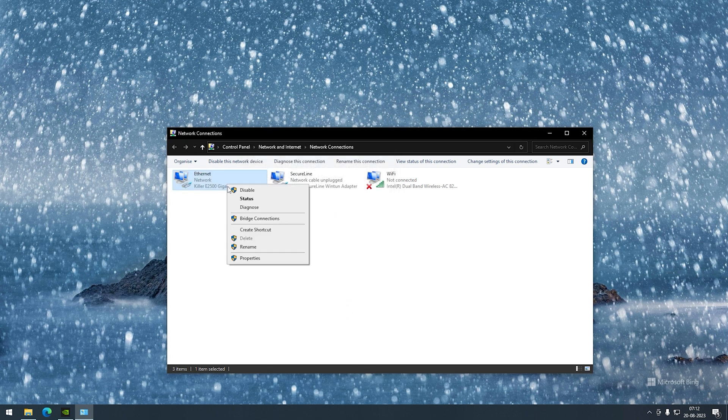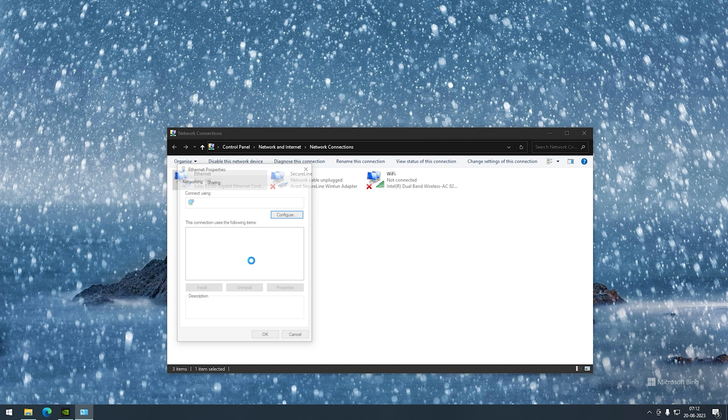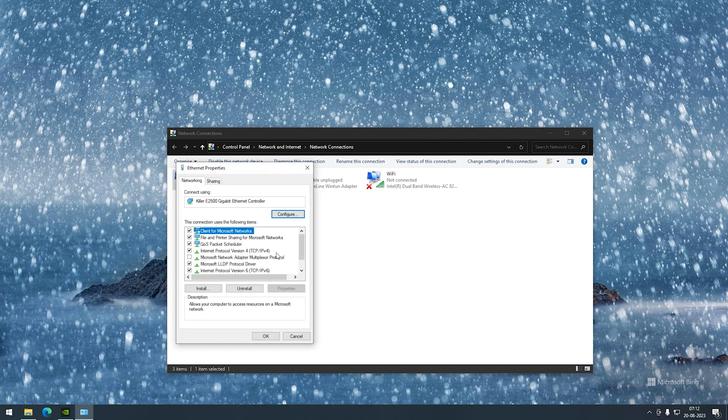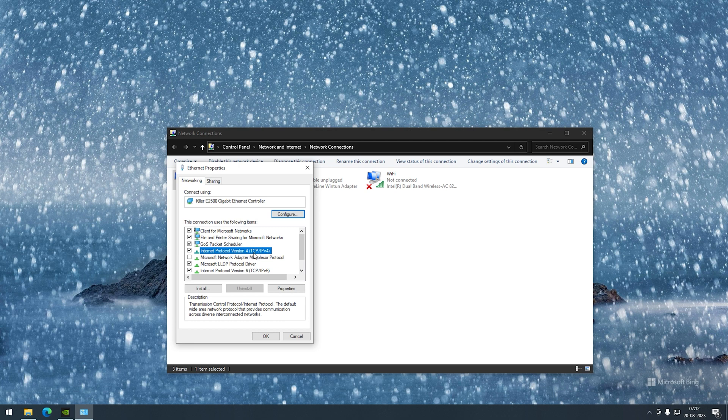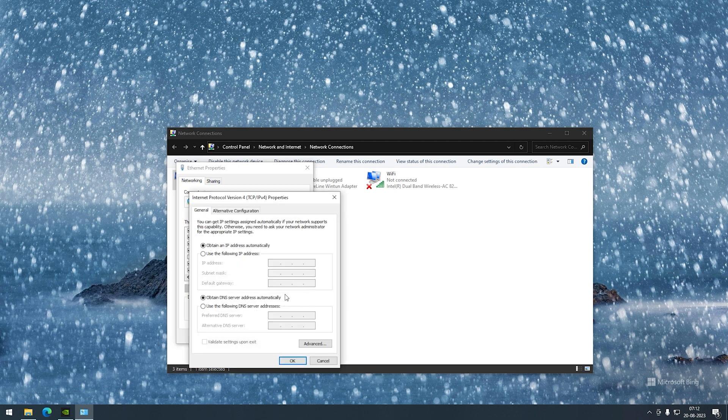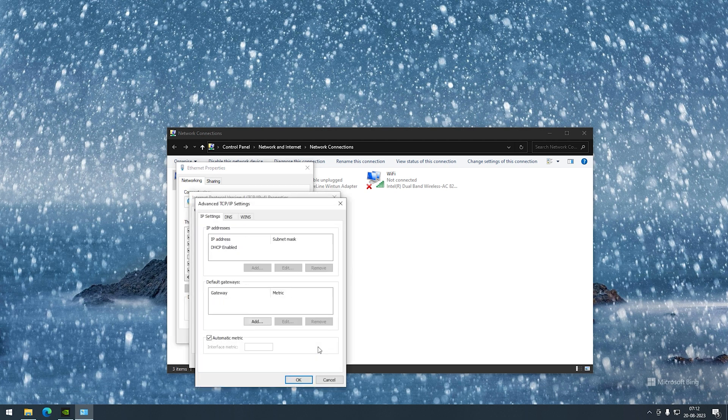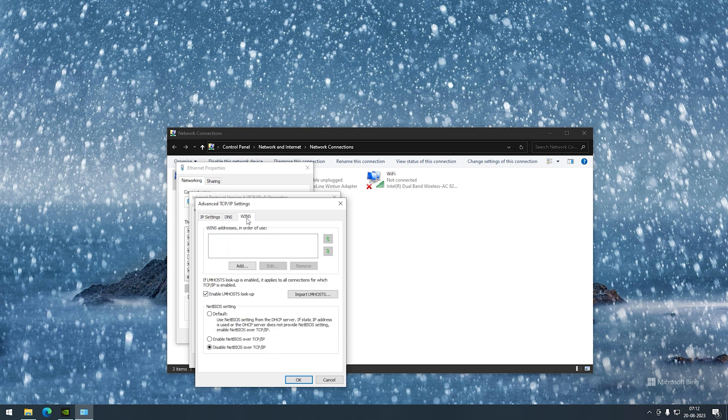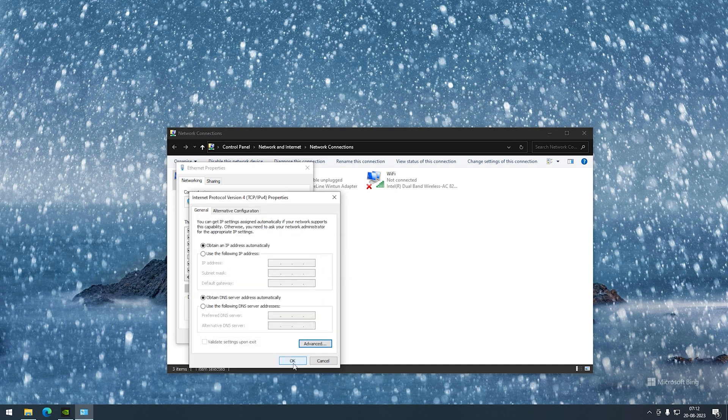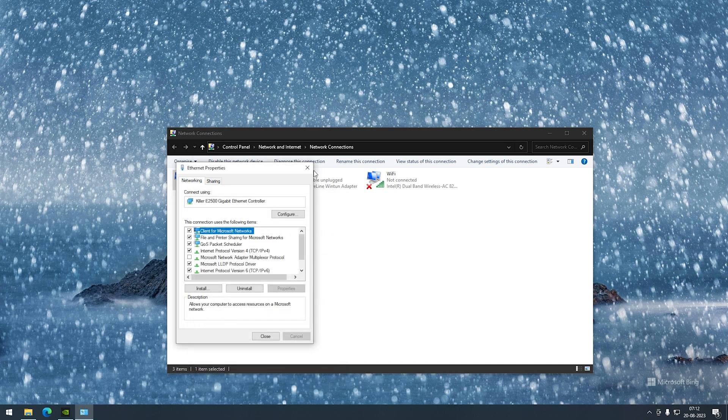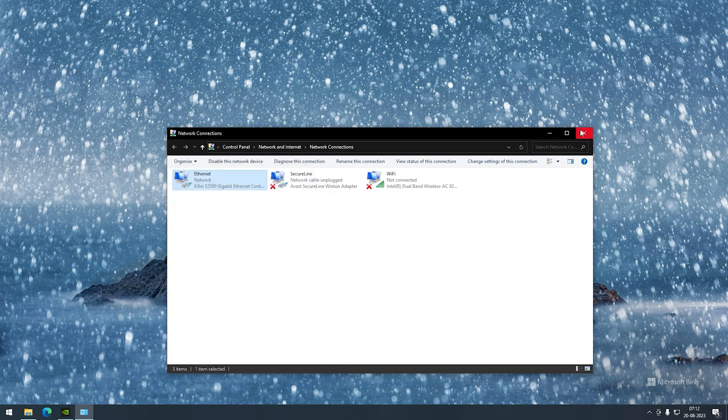Again I'll right-click on Ethernet and go to properties and go to the fourth option here which is Internet Protocol version 4 and go to properties. Advanced, WINS, and disable NetBIOS over TCP/IP and I'm good with the network settings.